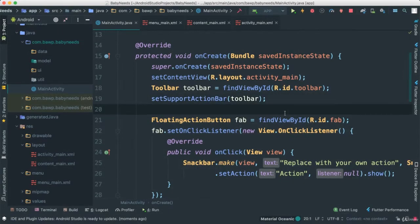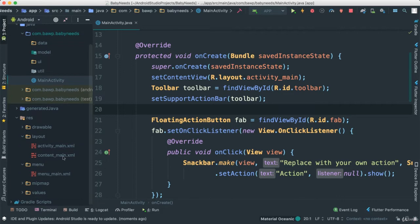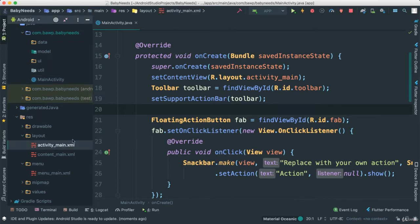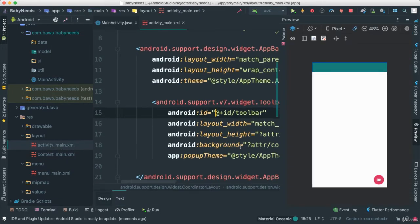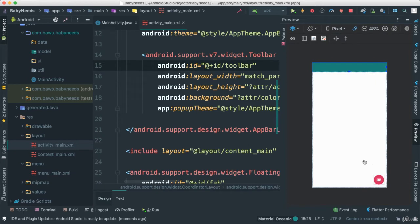Let's go ahead and start putting things together. First of all, let's get rid of all of this. We'll probably have to come back and open a few of them, but let's go back to our content main here, and we're going to make a few changes.